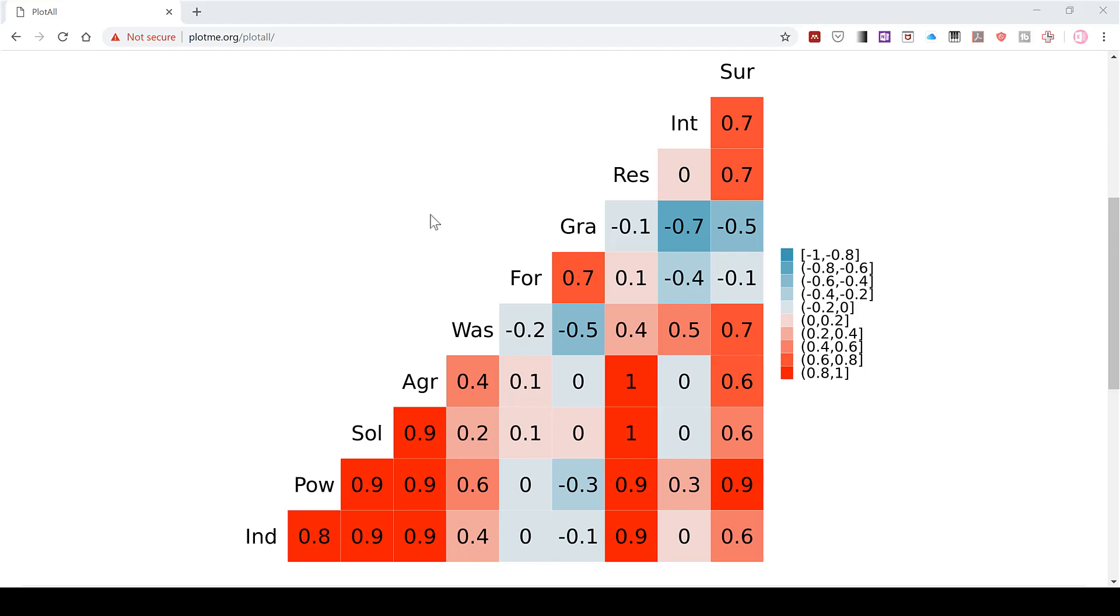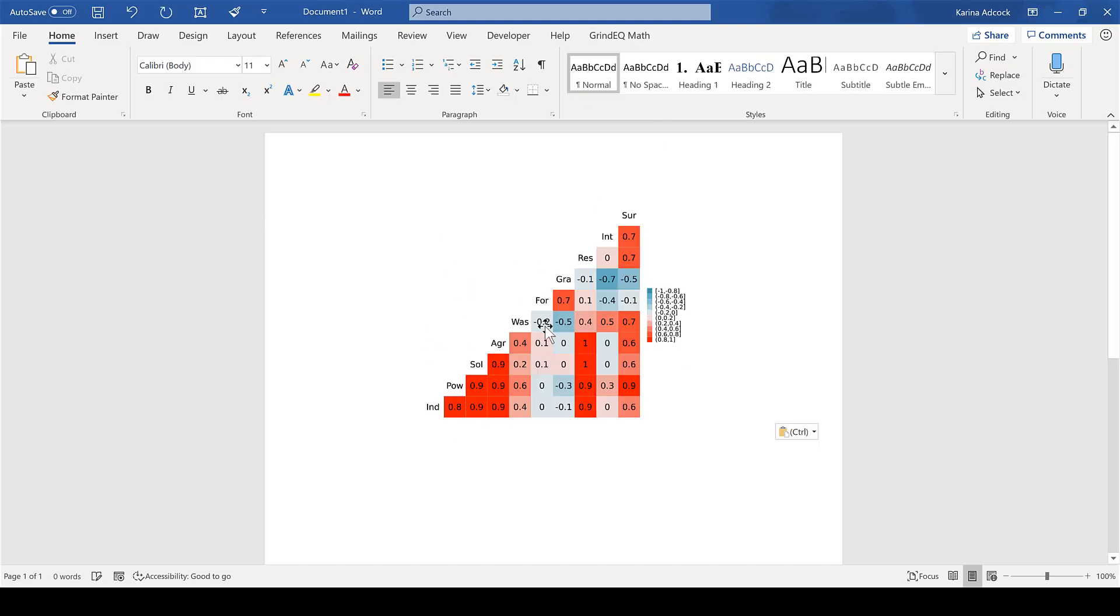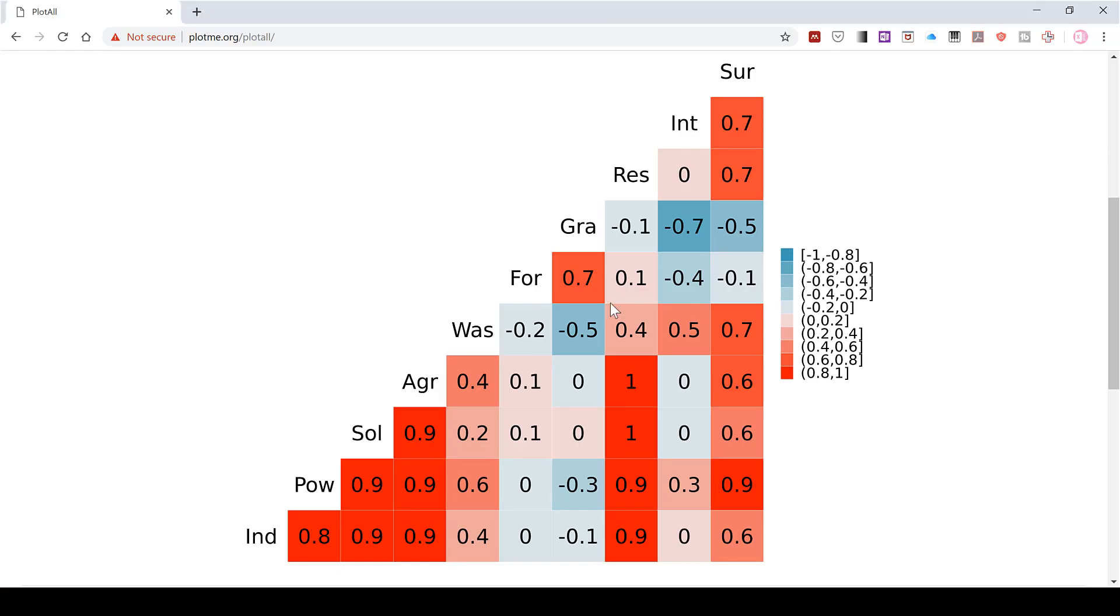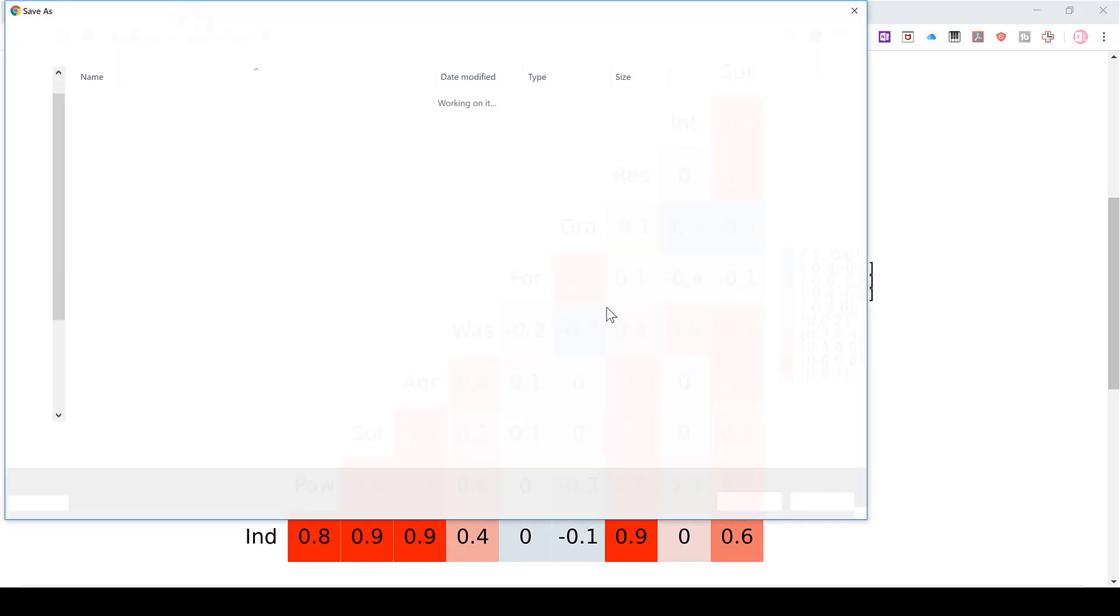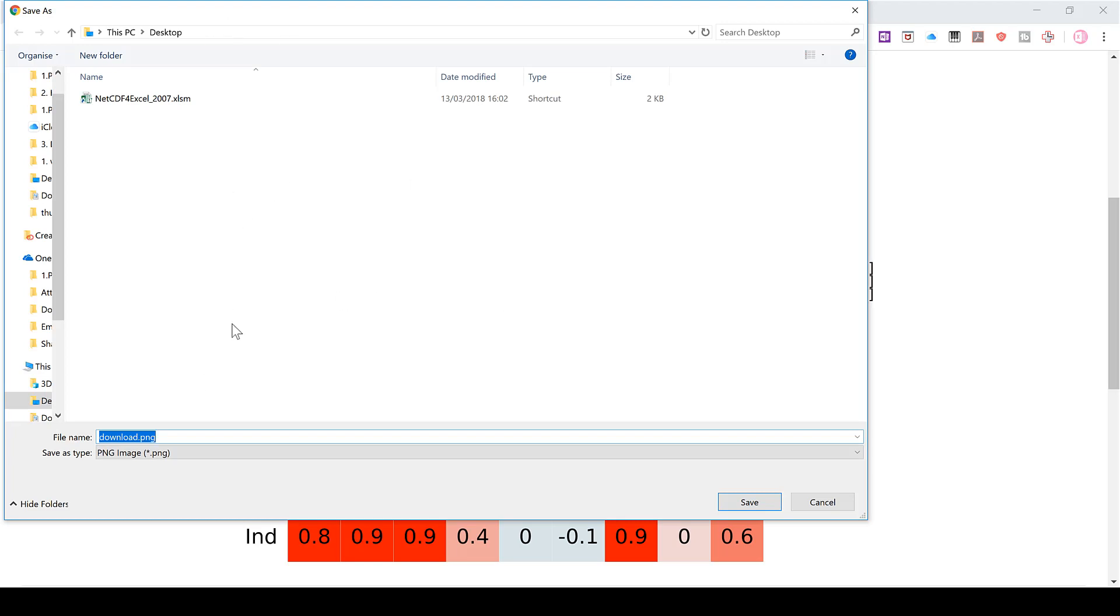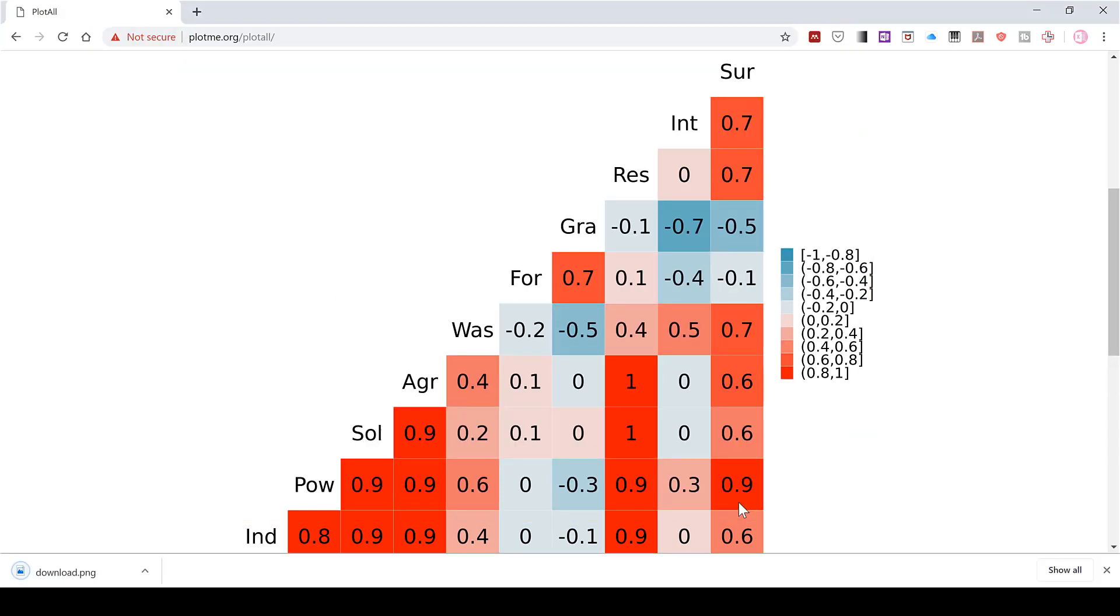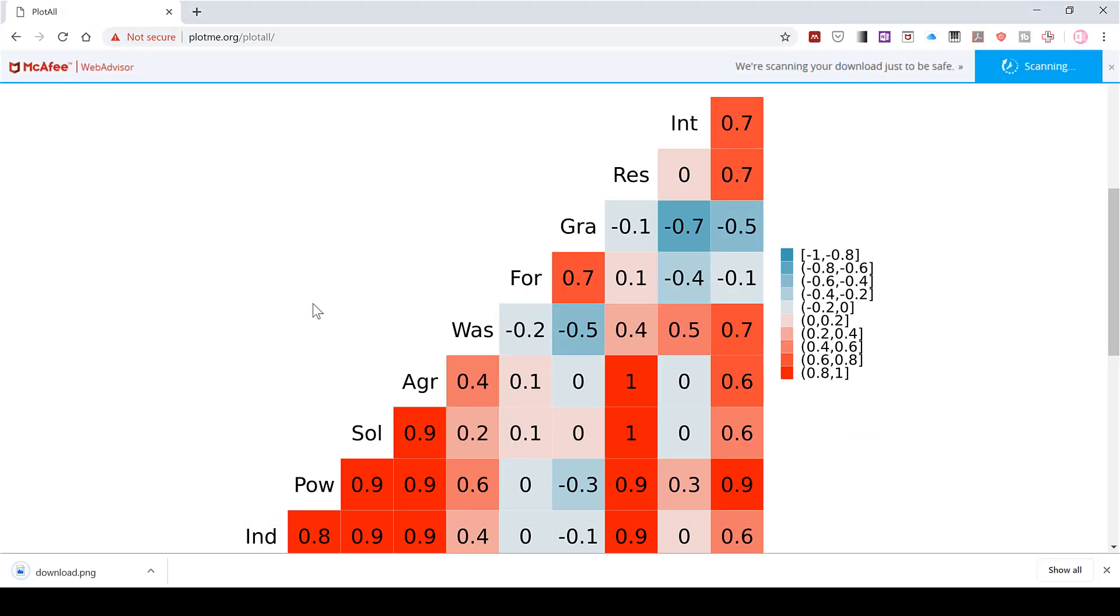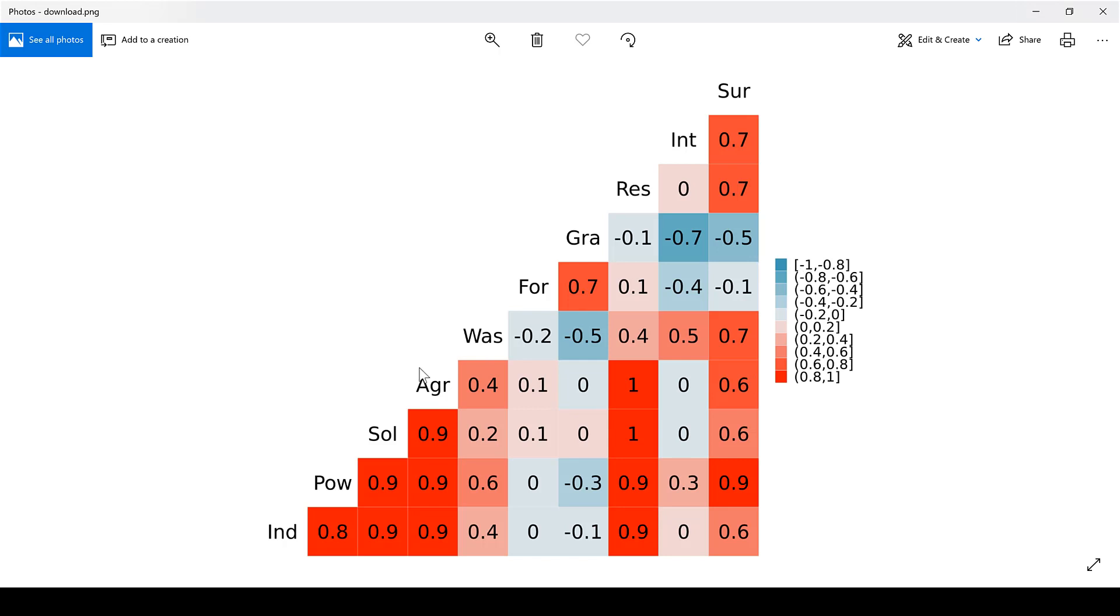And now if we want to save this correlation matrix as an image, we can right-click and copy image and then paste it into a Word document. And we can also right-click and save image as and actually save it as a picture. And then we have it saved as a picture so we can use it later on if we want.